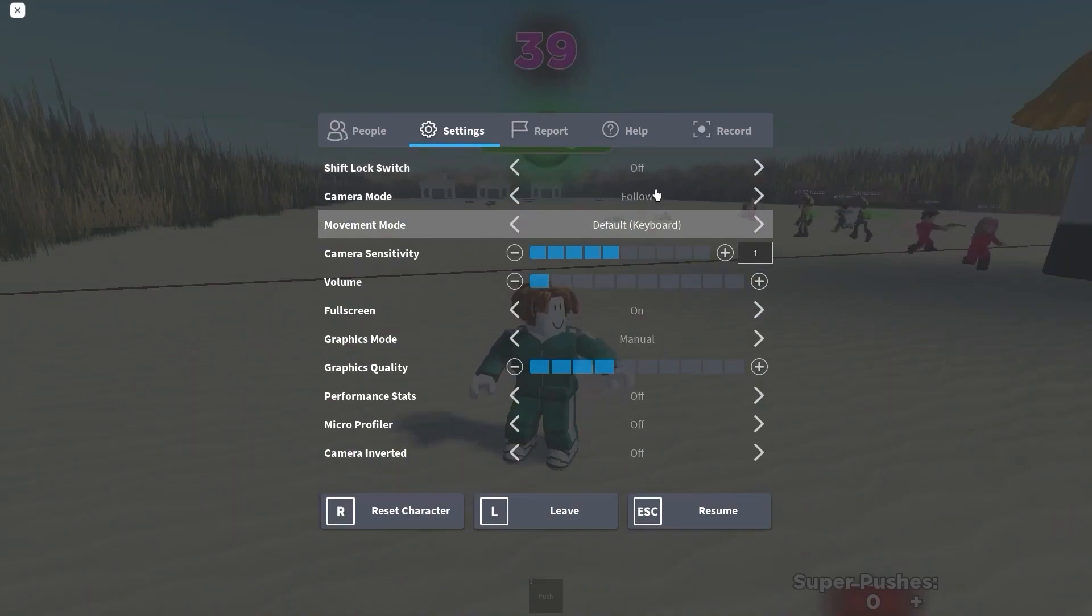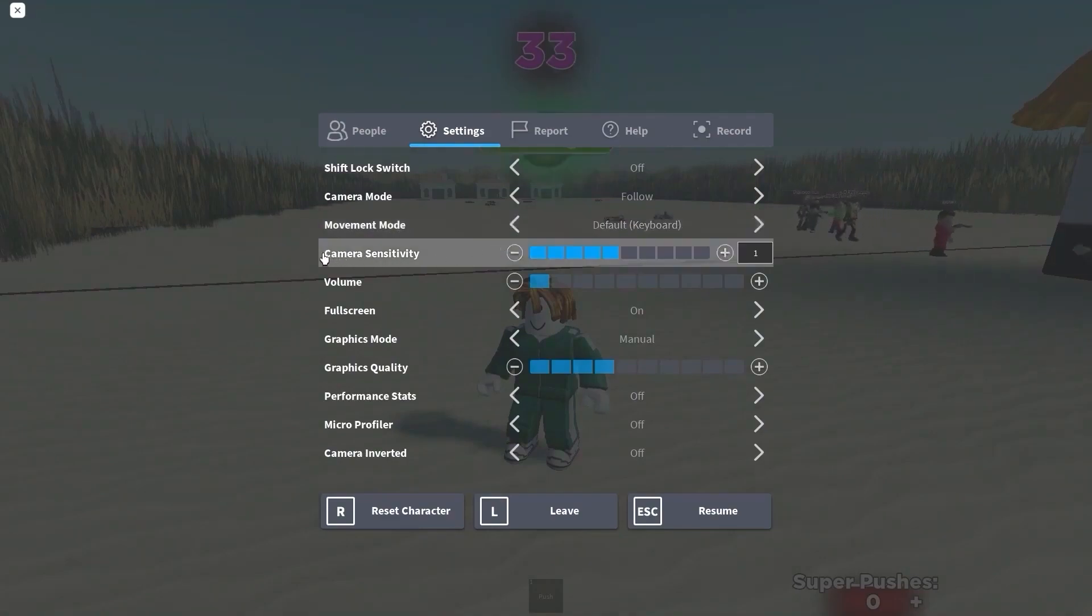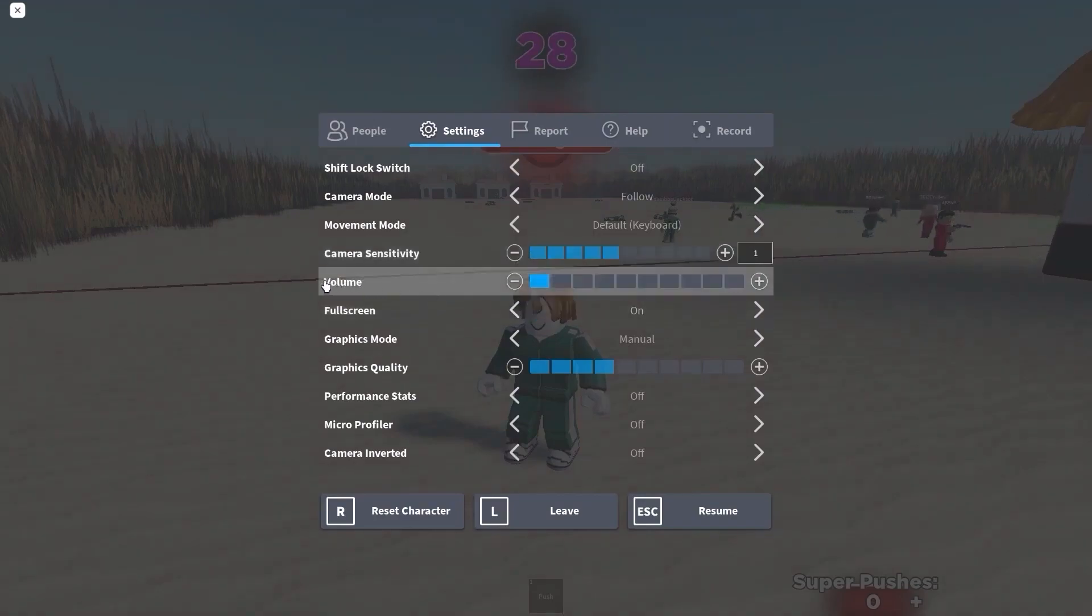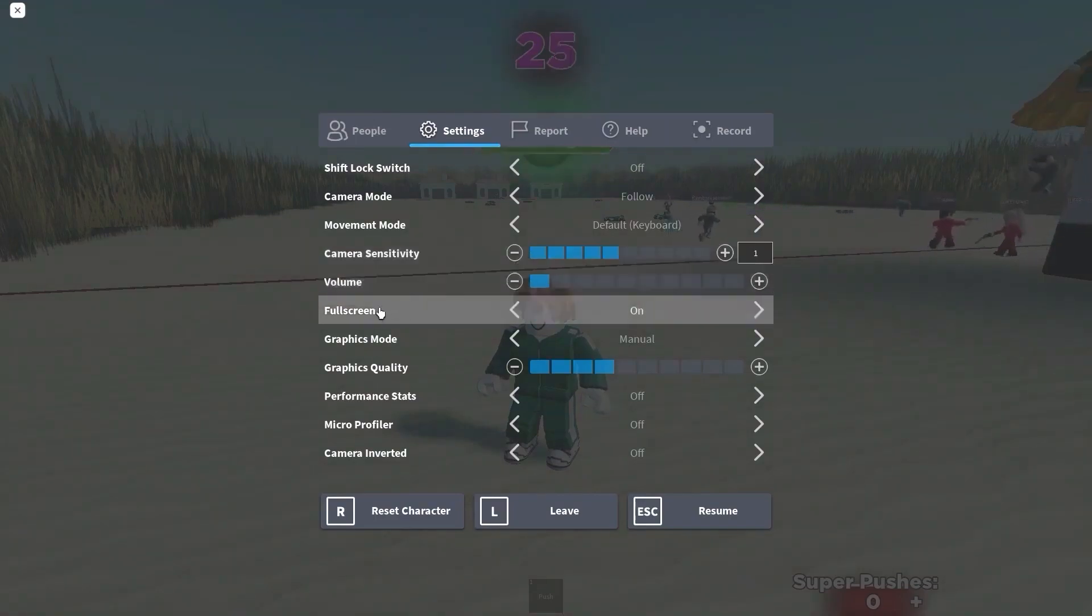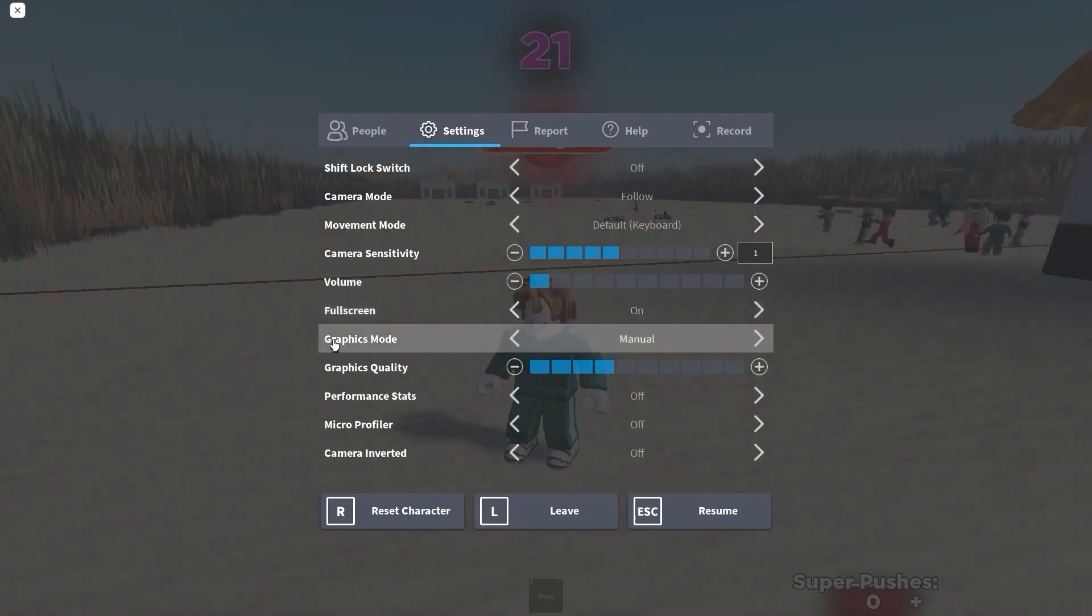On the shift lock switch, select off. Camera mode, select follow. Movement mode, select default. Keyboard camera sensitivity, select one. Volume, select how you like. Full screen, select on. Graphics mode, select manual. Graphics quality, select the lowest quality.